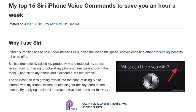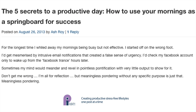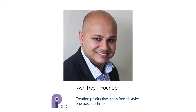There are over 70 articles there, like my top 15 Siri voice commands that can save you an hour a week, how to stop procrastination dead in its tracks once and for all, five secrets to a productive day, how to use your mornings as a springboard for success, and many more. Once again I'm Ash from ProductiveInsights.com and I look forward to speaking to you on the next video.